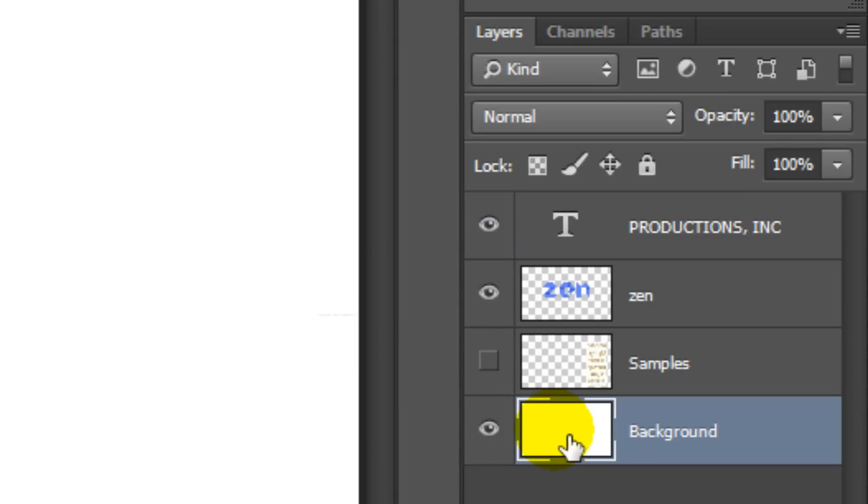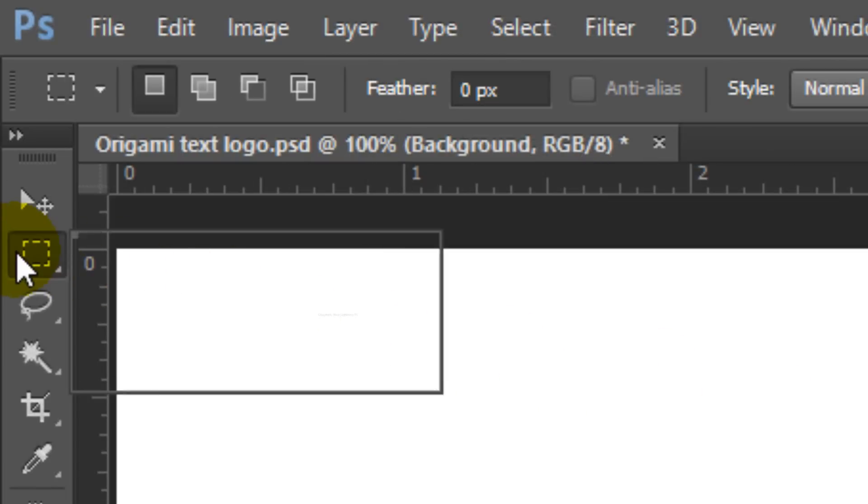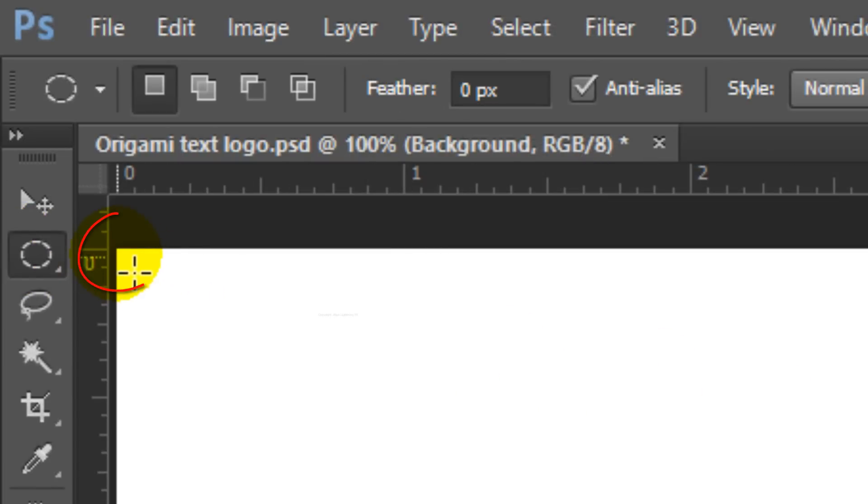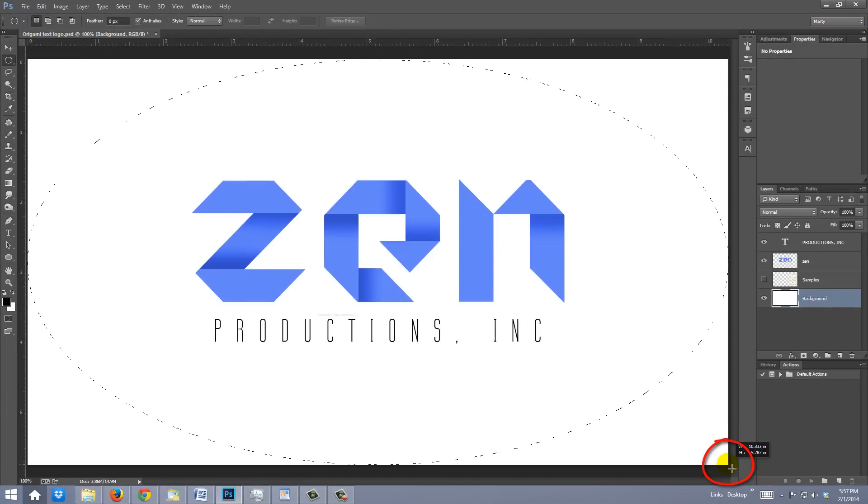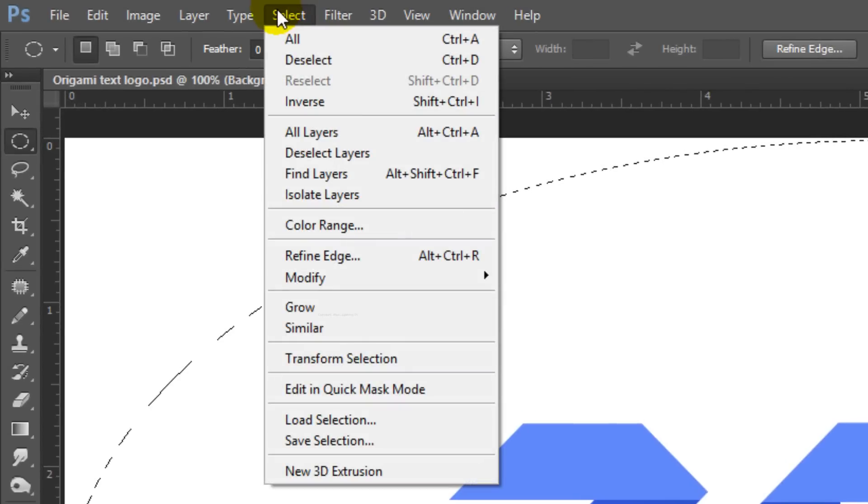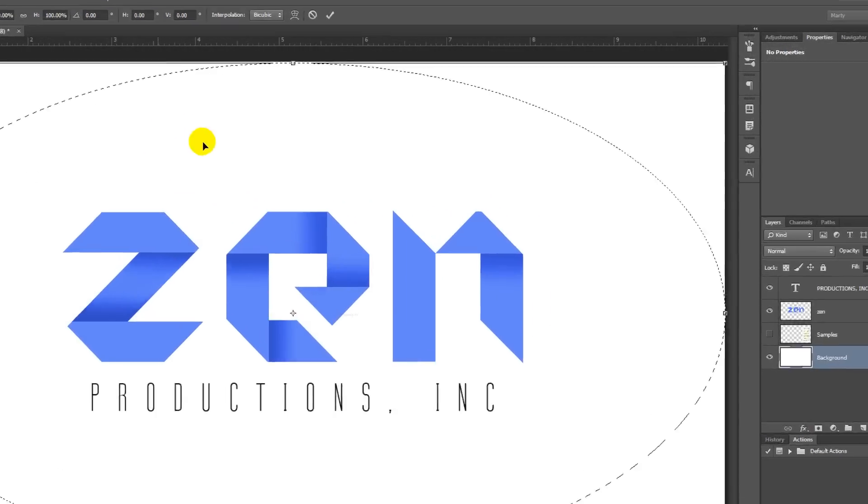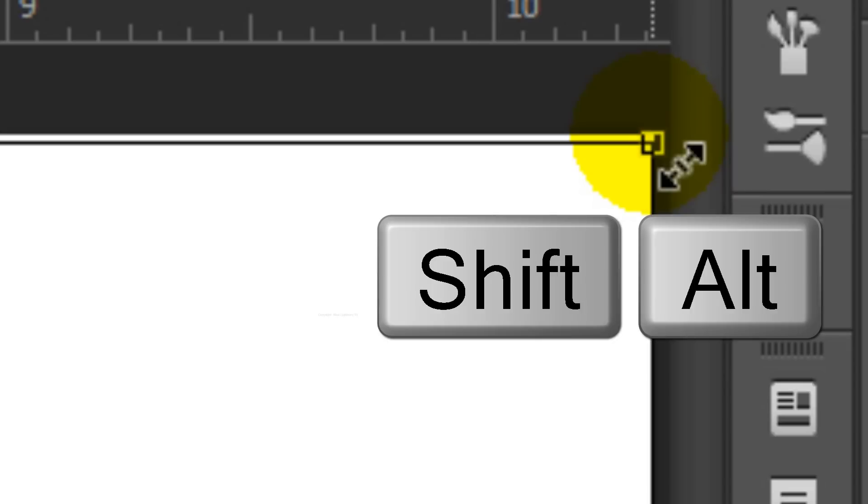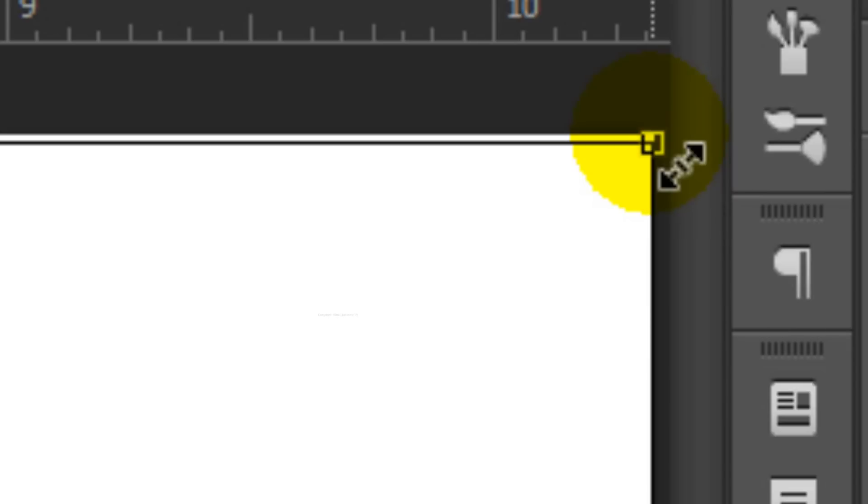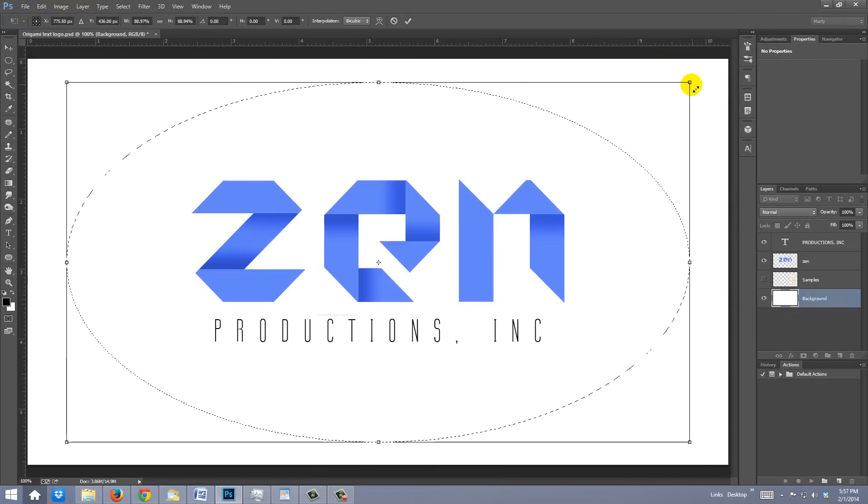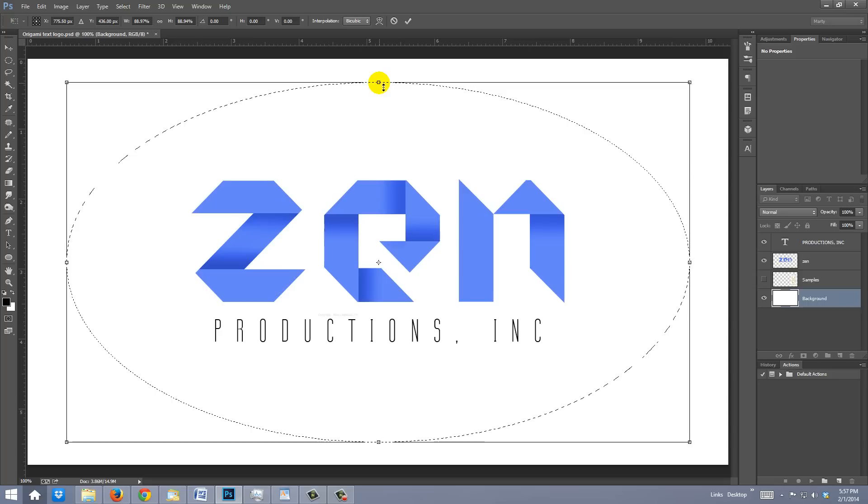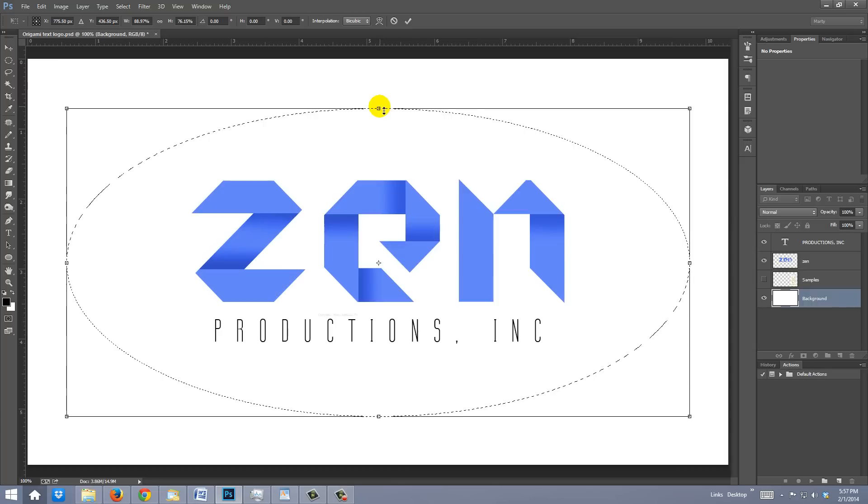Make the background active and open your Elliptical Marquee Tool. Go to the top left corner of your document and drag out a selection to the bottom right corner. Go to Select and Transform Selection. Go to the top right corner of the Transform and when you see a diagonal double-arrow, press and hold Shift and Alt on Windows or Shift and Option on a Mac as you drag the Transform in. Then, go to the top middle and when you see a vertical double-arrow, repeat the steps as you drag the Transform down. Then, press Enter or Return.